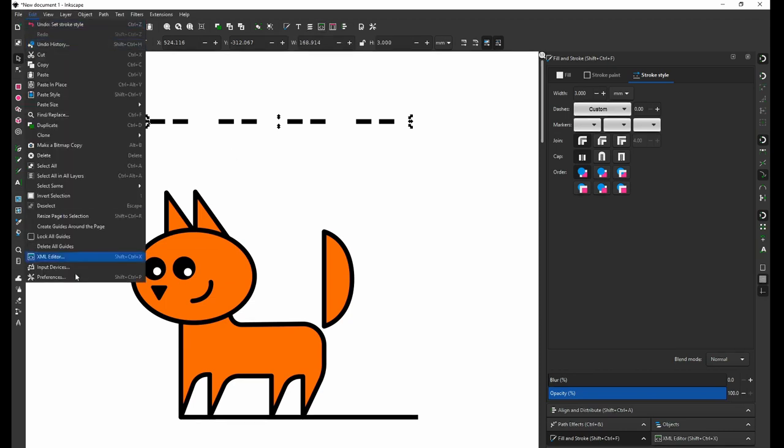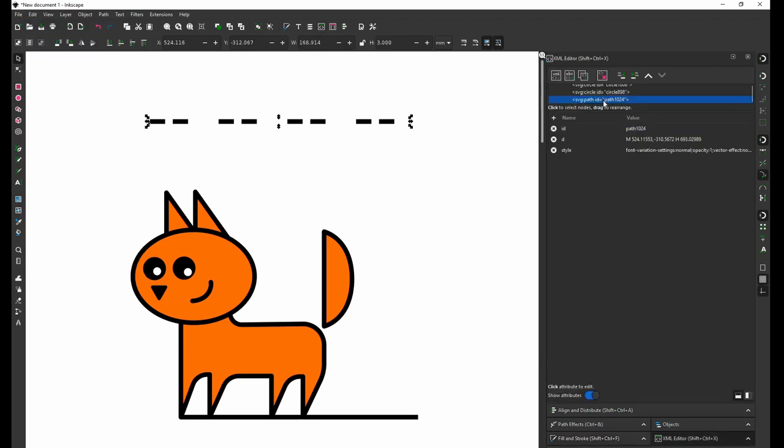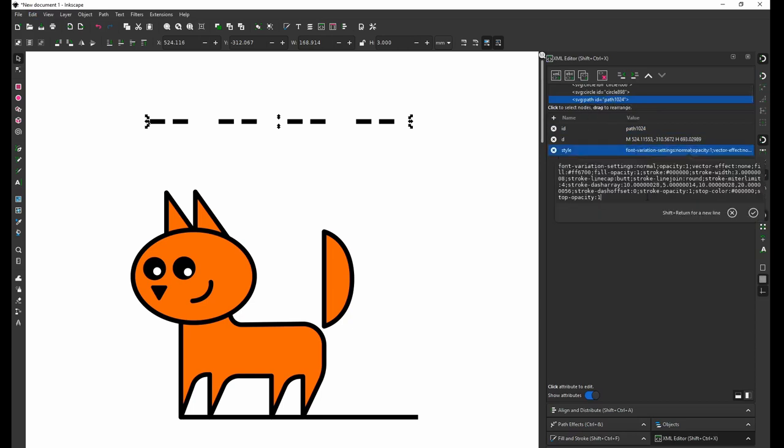Edit, XML editor. You have your path already selected here, and then you have Style. You have this whole bunch of stuff, but basically you're interested in editing stroke-dasharray. You can delete everything...